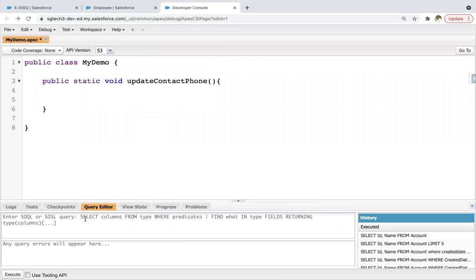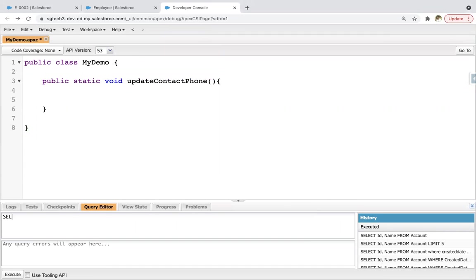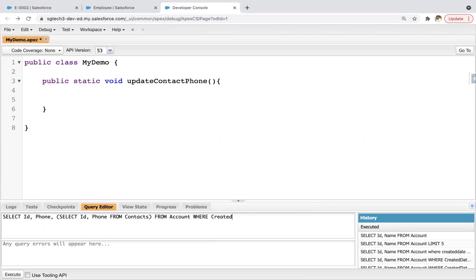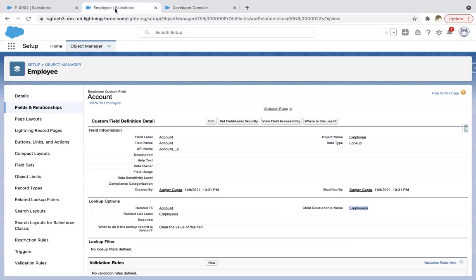Let's first implement it using parent-to-child SOQL. So I wrote SELECT ID, phone — these are account fields — then inside parenthesis, this is the child query. Together it is known as parent-to-child SOQL. And here this context is basically the child relationship name.